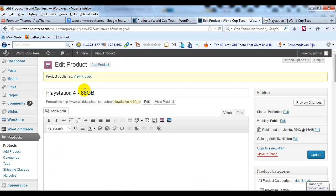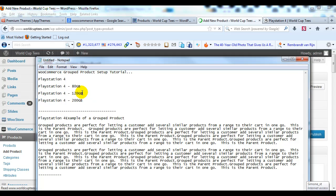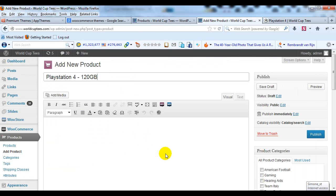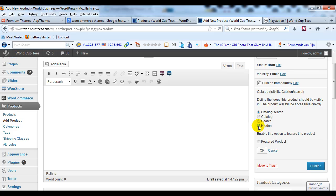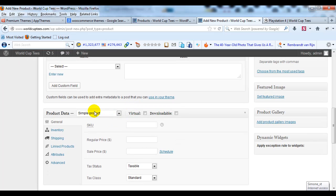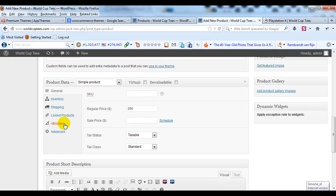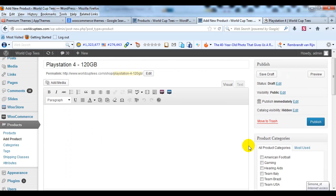Back in the admin I'll click Add Product to create another child product — PlayStation 4 120 GB. I'll paste that into the title field; no need for a long description. For Catalog Visibility I'm going to change this to Hidden and click OK. I'll scroll down to Product Data, leave it as a Simple Product, and give it a price of $200. Then I'll click on Linked Products and for Grouping I'll choose PlayStation 4, then go ahead and publish.